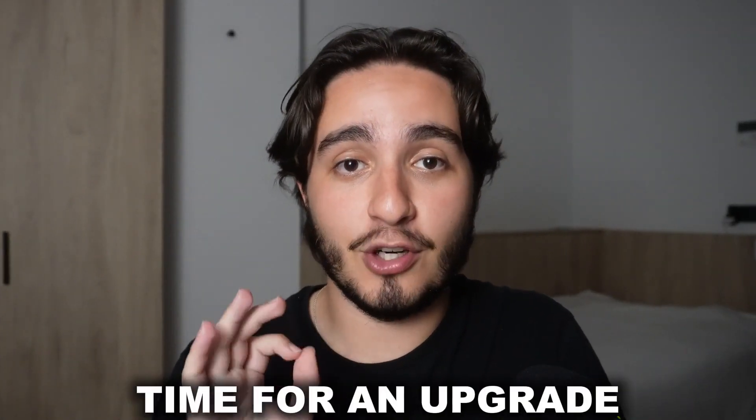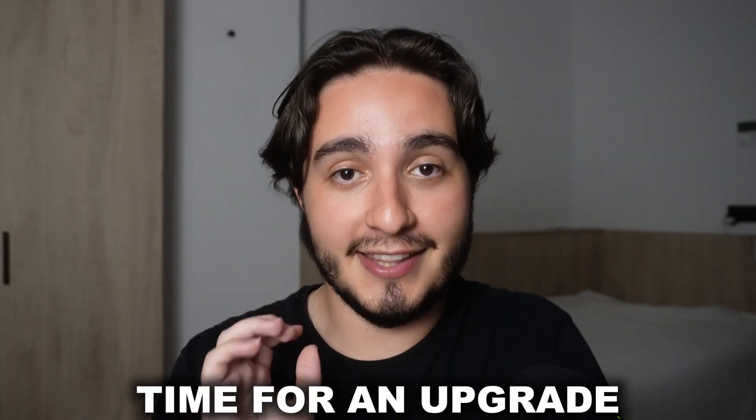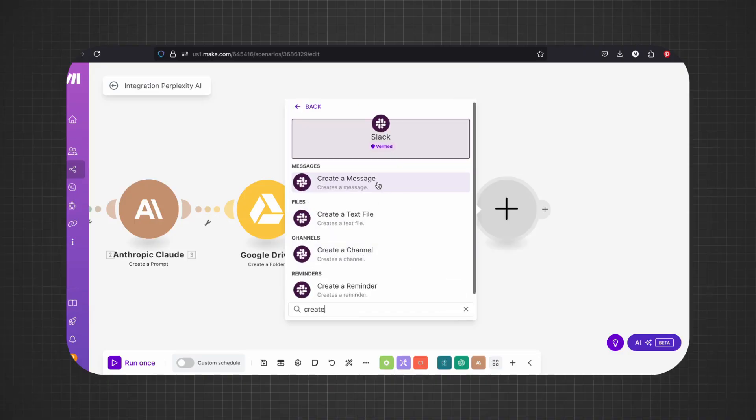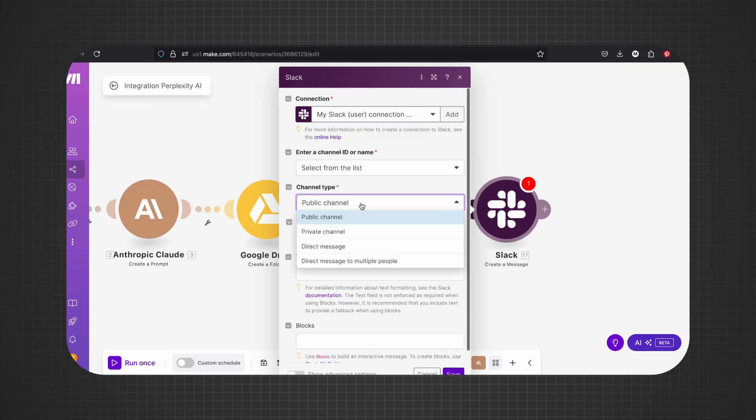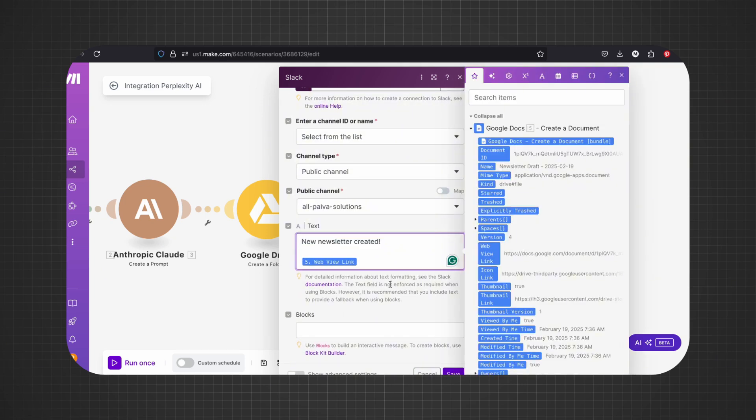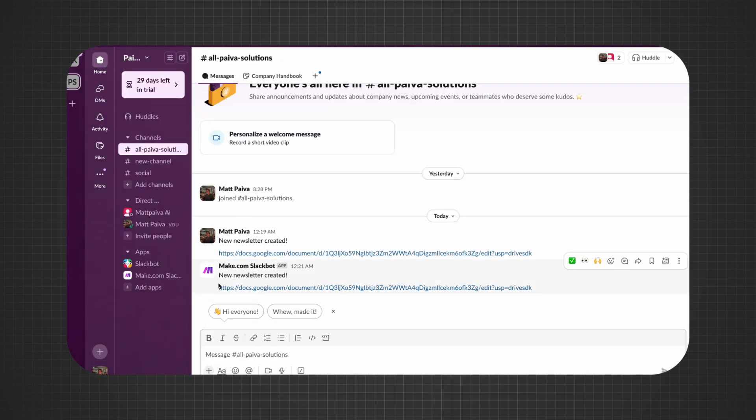If your Make.com scenario sends Slack messages from your personal account, it's time for an upgrade. In this video, I'll show you how you can set up a proper Slack bot that sends automated messages so your scenarios look clean and professional.